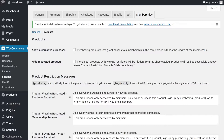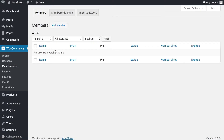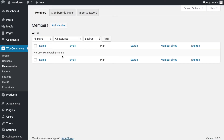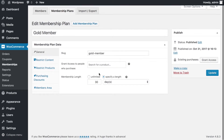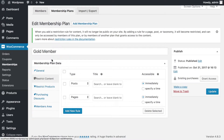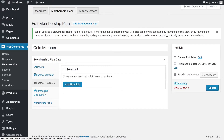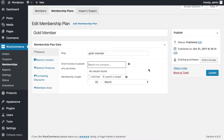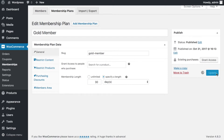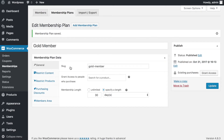Now we need to create a membership plan. Under WooCommerce you'll see Memberships as an option, with sub-items: Members, Membership Plans, and Import/Export. We're focused on Membership Plans. I've gone ahead and created a 'Gold Member' plan. The Gold Membership plan charges people for 30 days. You can restrict content — pages, posts — restrict products, set purchase discounts, and configure a members area. You can set it as unlimited membership for 30 days or specify an end date. Once happy, click Update.